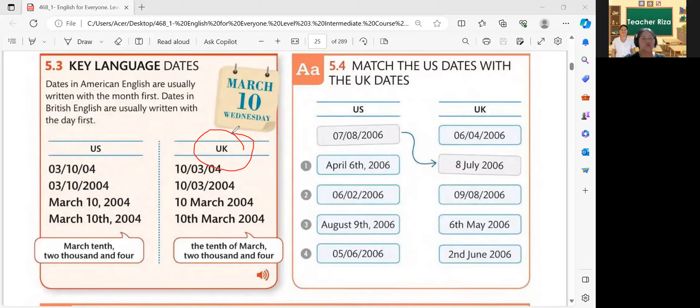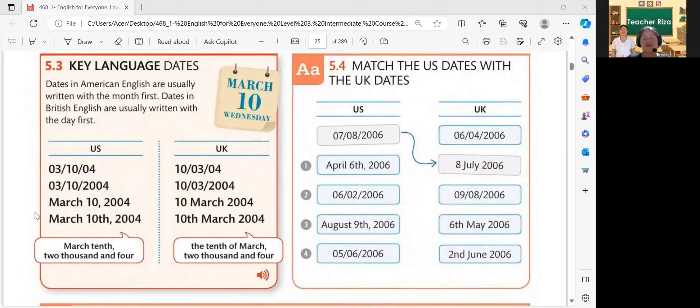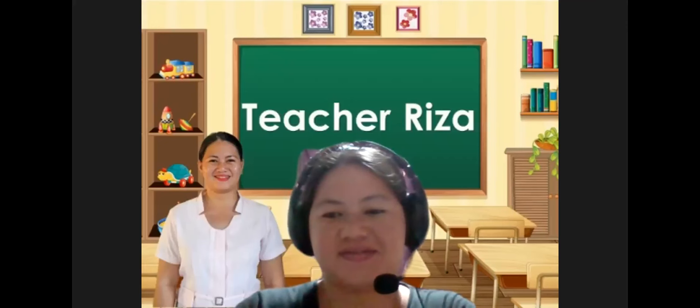So do you understand about times and dates? Yes. Okay, very good. Thank you so much, and bye-bye. See you again. Bye.